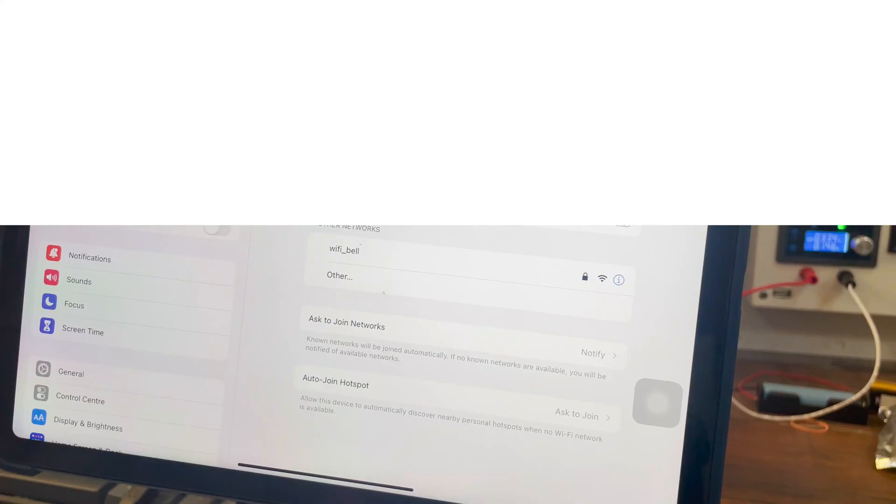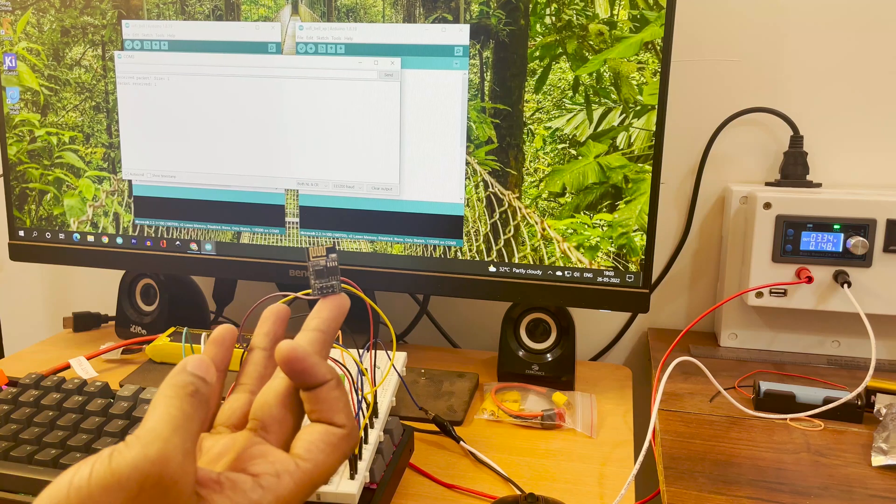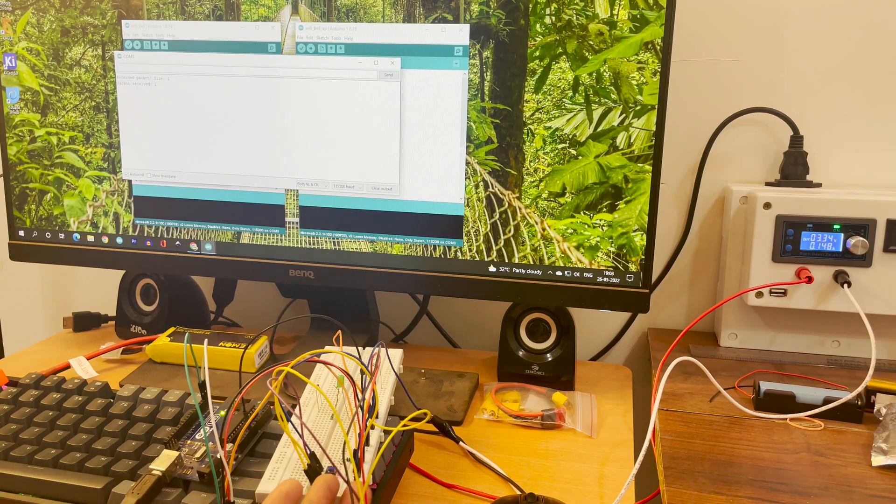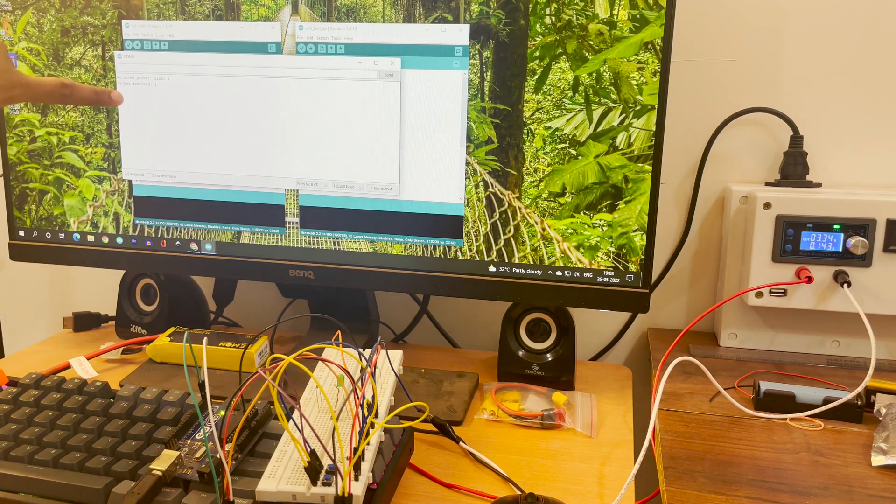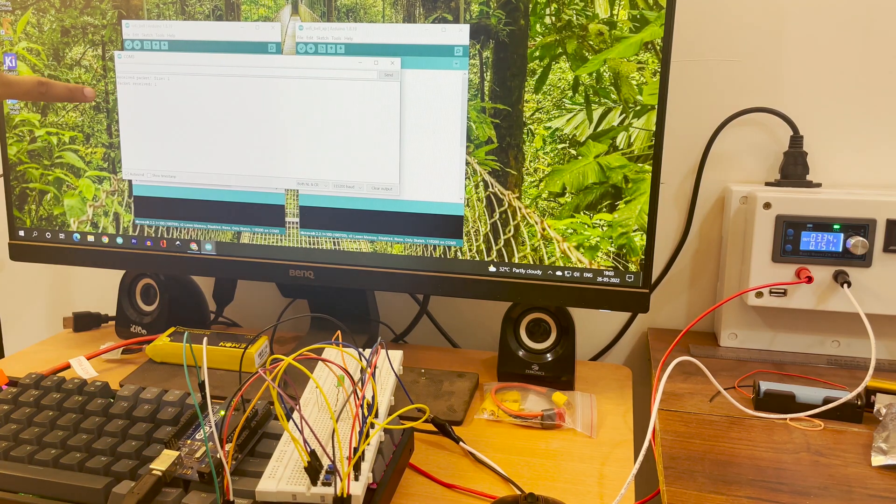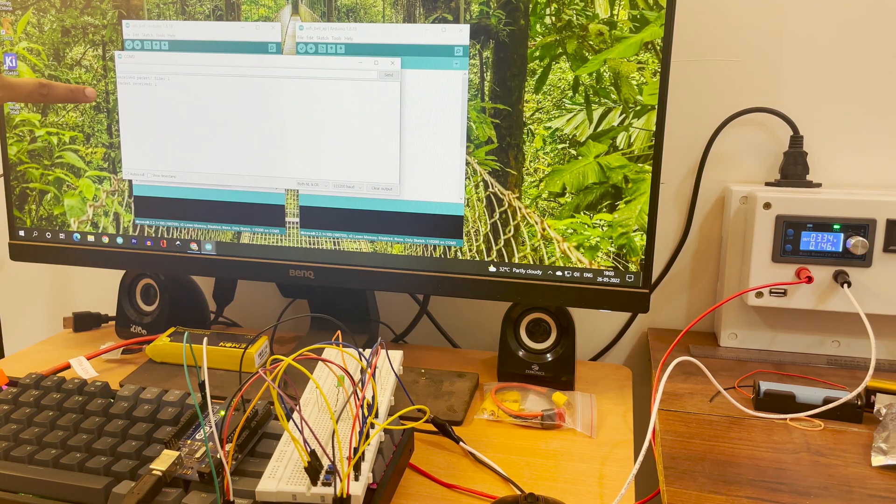The AP is also visible in the WiFi devices list. One more try and we receive a packet soon after. This means our code is working just fine.